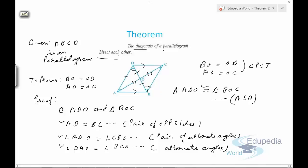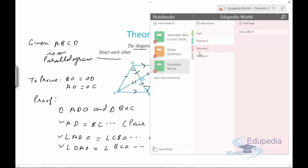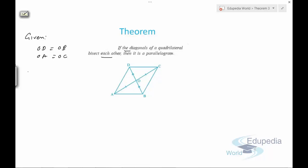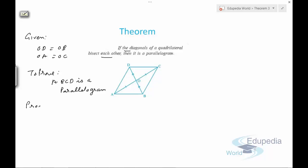Let's discuss theorem number three. Theorem three says: if the diagonals of a quadrilateral bisect each other, then it is a parallelogram. It is not given that it's a parallelogram — rather, we are given that the diagonals bisect each other. Given: OD equals OB and OA equals OC. We need to prove that ABCD is a parallelogram.